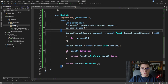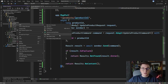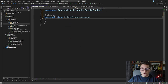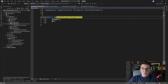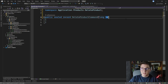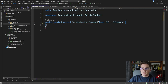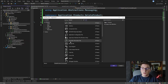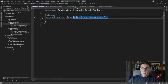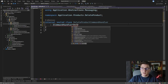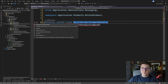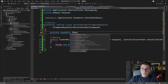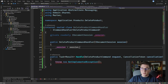Let's create a feature folder for deleting a product and define a DeleteProductCommand class. All we need on the delete product command is the product id we're going to be deleting, and we make it an ICommand. Then let's add the command handler — a sealed class implementing ICommandHandler for DeleteProductCommand — and inject an IDocumentSession instance.